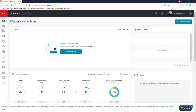Hey guys, it's Brittany with Scott LaRae Marketing. Today I'm going to be showing you how to create a neighborhoods page using the landing page platform within Command. This will allow you to advertise a neighborhood that you cover. This can be shared as a URL, used as a destination URL for a Facebook ad, added to a Facebook post, or I'll also be showing you how to add this as a tab right on your website.